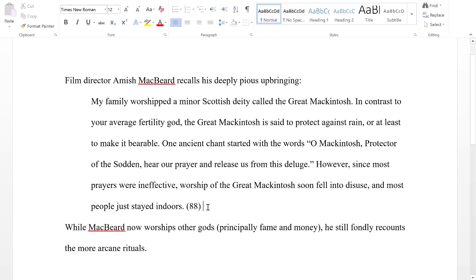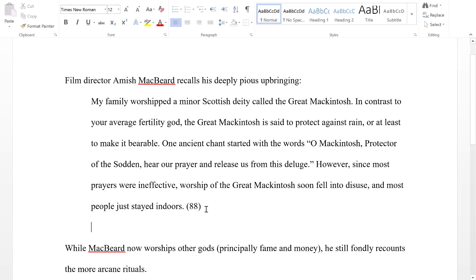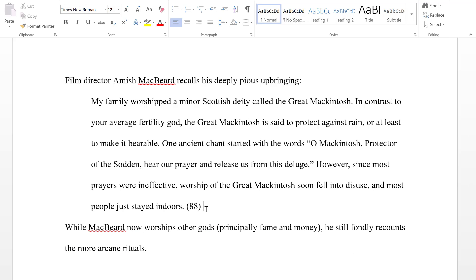You also don't have to add extra spacing around the block quotation. That's not really necessary, and you can read the MLA Handbook and look for examples there.